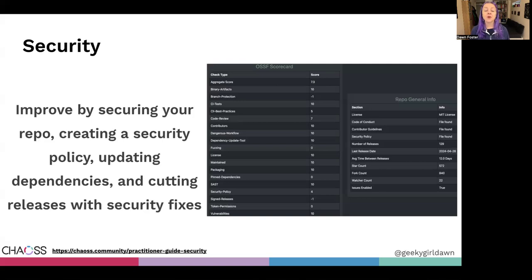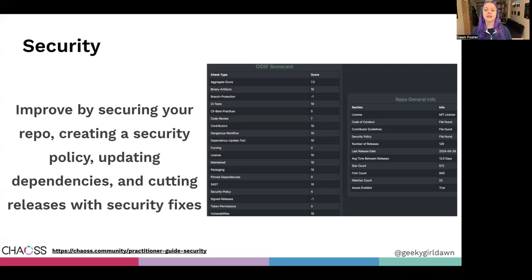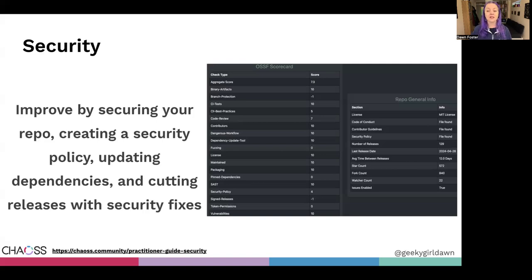Dependencies require a thoughtful approach with testing to make sure that you aren't breaking something else when updating a dependency. While there are good reasons to avoid updating certain dependencies, in most cases dependencies aren't updated because it can be difficult to keep track of when they should be updated. A tool like Dependabot or RenovateBot can help identify and automatically update certain types of dependencies.